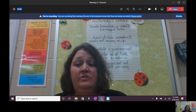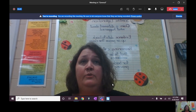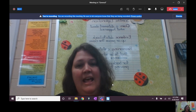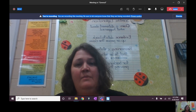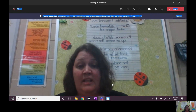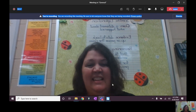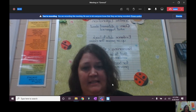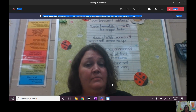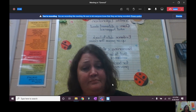Remind your student that they need to make sure before clicking the turn-in button that they have uploaded the correct document that they want to be graded. That seems to be one of the common mistakes, so have them check it before they hit the turn-in button.